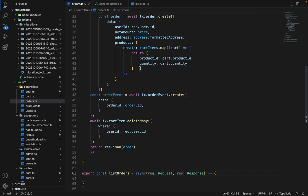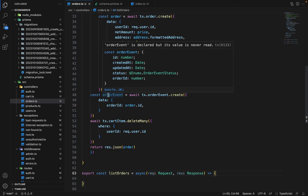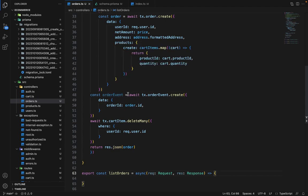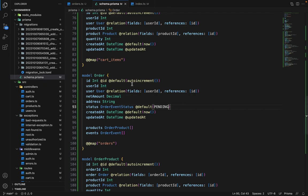But on the other hand, we need to store the current status as well. Obviously, we can compute the current status by this order event as well to fetch the latest event of that order. But it's convenient to store it this way in the order model.